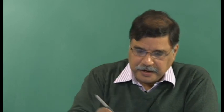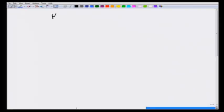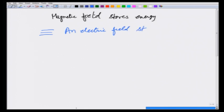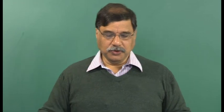We have learned that a magnetic field stores energy exactly in the same way as an electric field stores energy, given as one half epsilon₀ E². In today's lecture we are going to use Faraday's and Lenz's law to establish that there should be some energy stored in the magnetic field and determine what it should be.